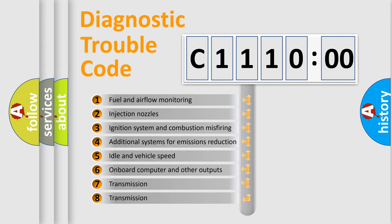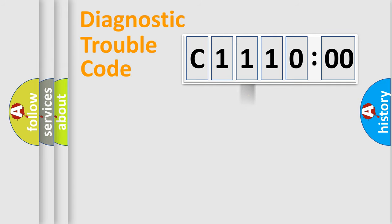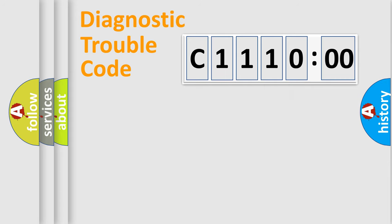The third character specifies a subset of errors. The distribution shown is valid only for the standardized DTC code. Only the last two characters define the specific fault of the group.